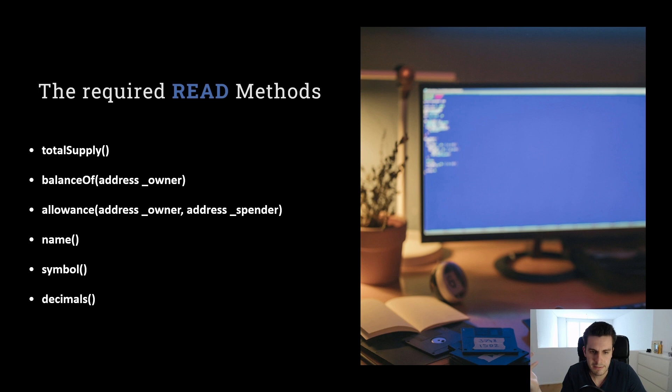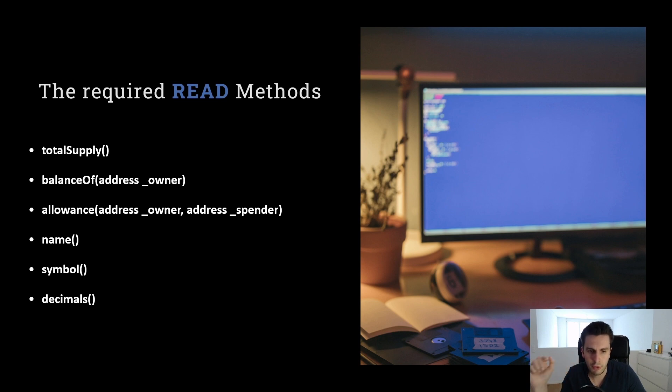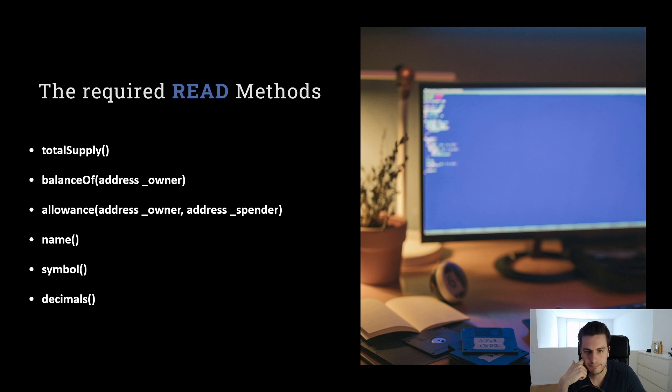Let's say we have decimals normally of 18. This means when we have a number with a 1 and 18 zeros, it means that that's one token. So we have 18 decimals behind.